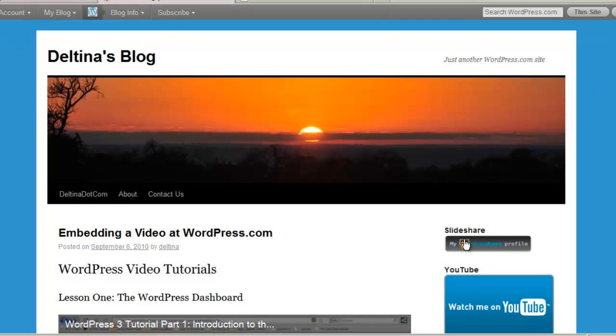And we'll see that we have our SlideShare badge here and when somebody clicks on that it will take them directly to my SlideShare profile.